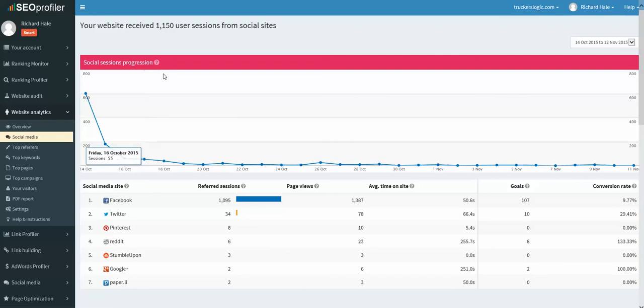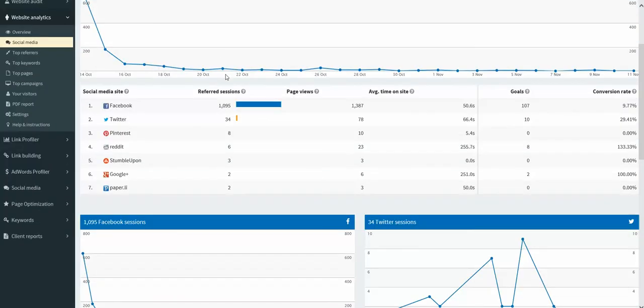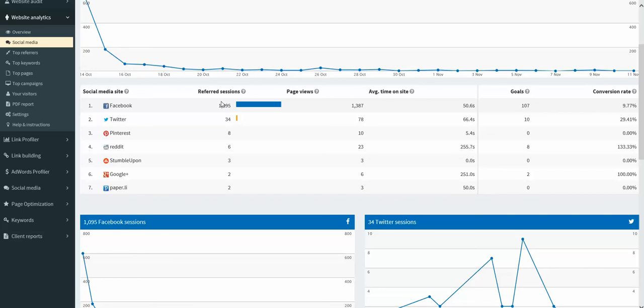So the next option is going to be social media. So we know Truckers Logic has a pretty good size Facebook page. They get reach sometimes over 10,000 a day. Facebook, we know that 1,095 sessions had come in, creating almost 1,400 page views.